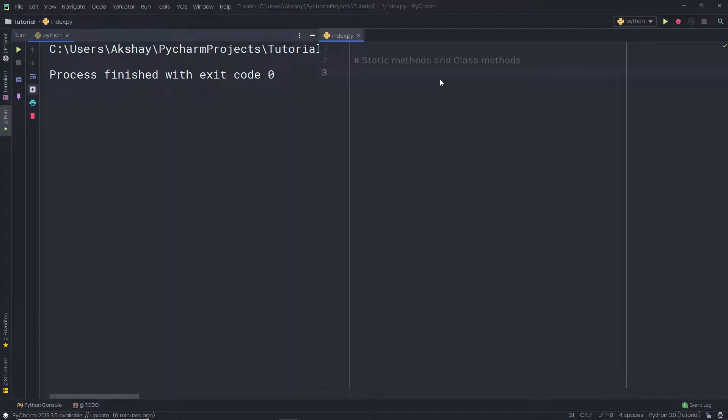In the previous lecture, you learned how the super method is useful to access the class instance. In this lecture, we are going to understand what Python static methods and class methods are. This is also a very important topic in Python.